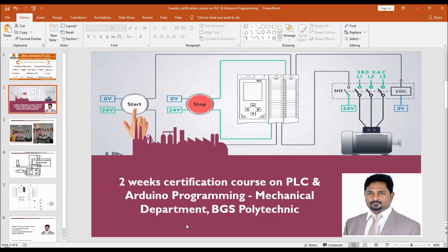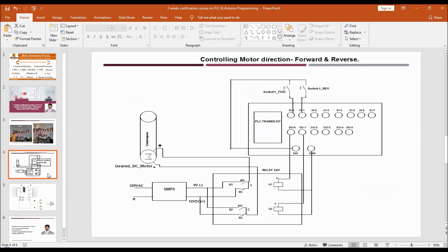Before starting the PLC programming, we will see some concepts. Here we are having a DC motor with an operating voltage of 12V DC, which is quite common in student projects. This is a gate DC motor 12V. We are also having a PLC kit with an operating voltage of 12V, but its output is 24V. So we cannot drive the 12V DC motor directly from the 24V output.